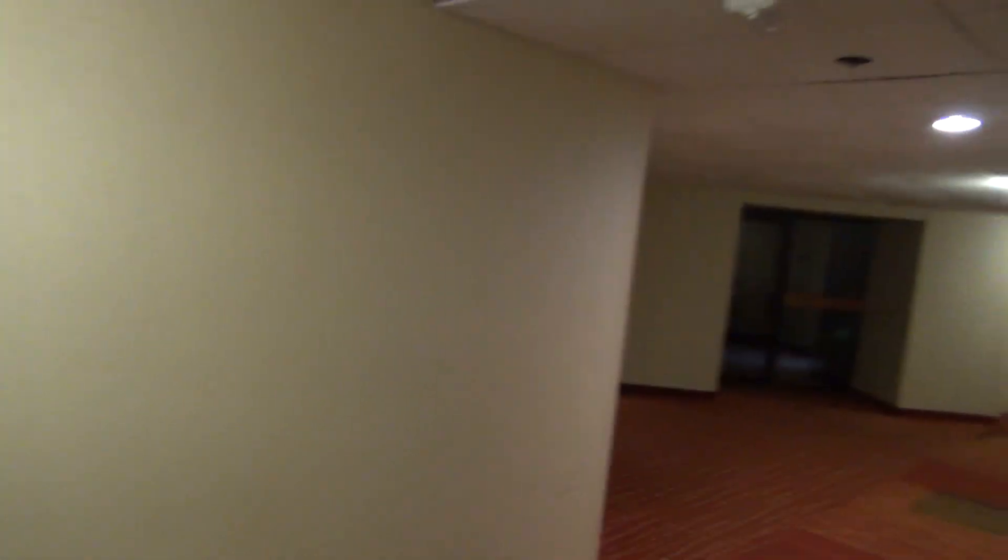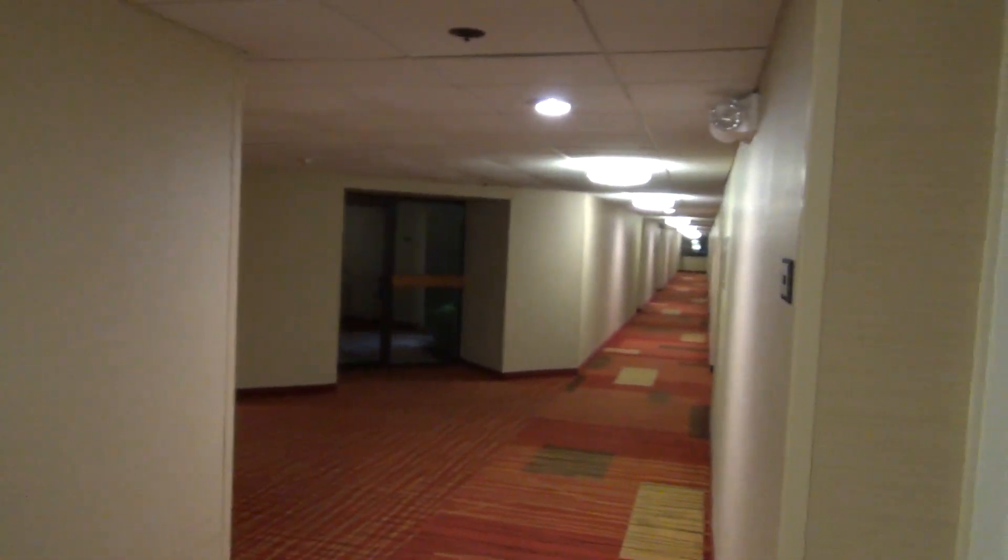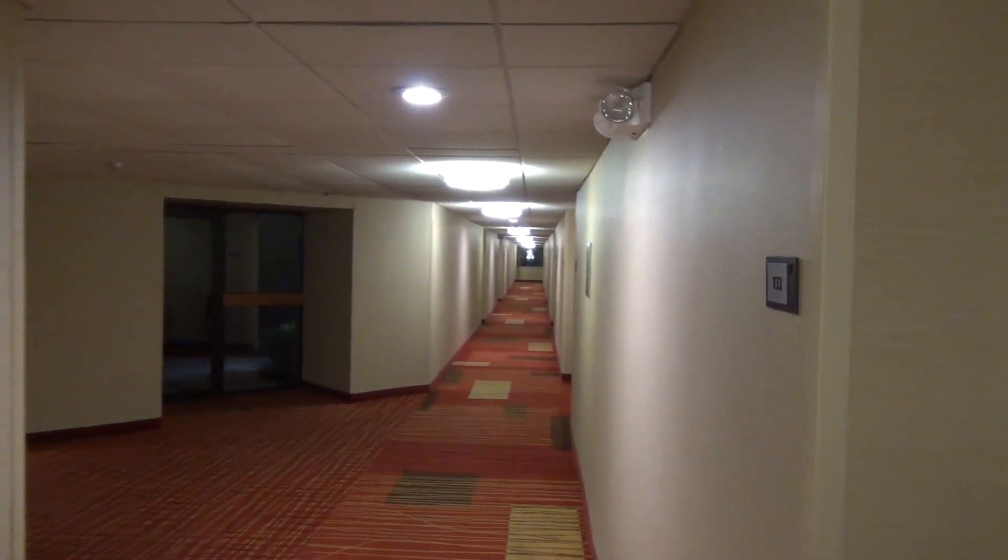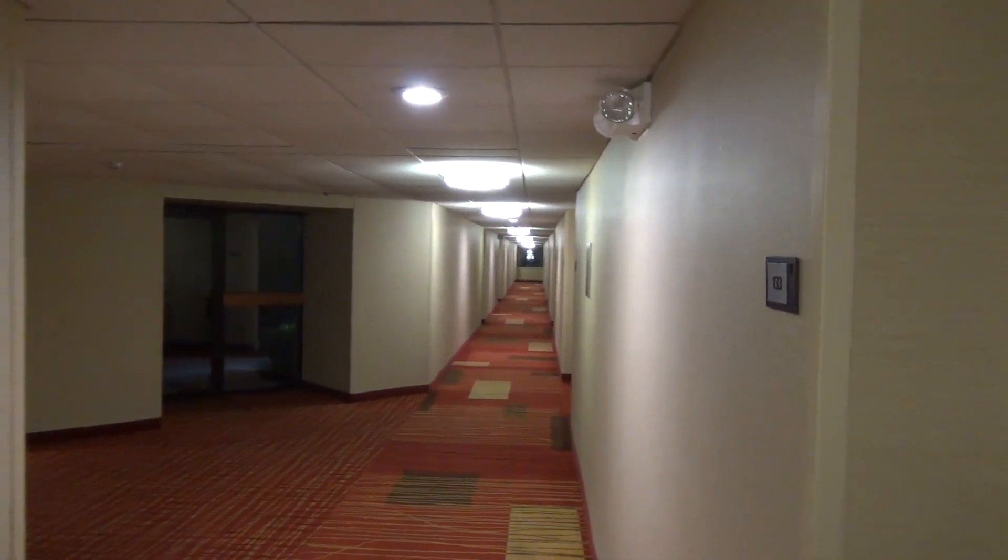All right. Well, that was a very exciting elevator. Now you have to track all the way back down into the room. All right. Well, that's it. Thank you.